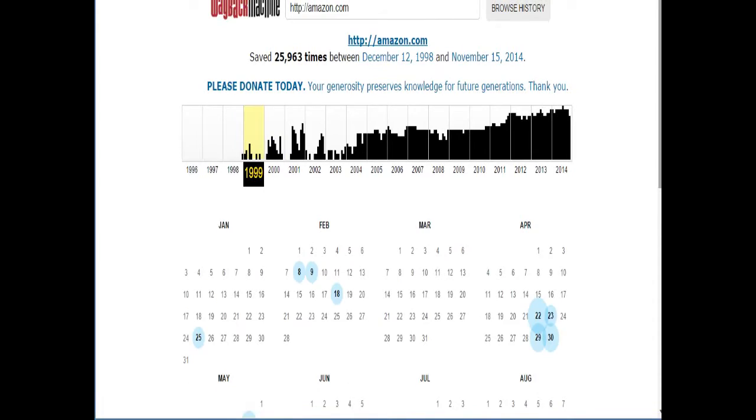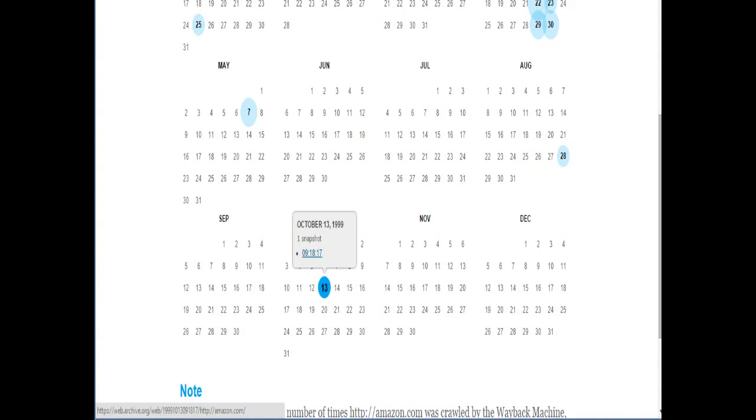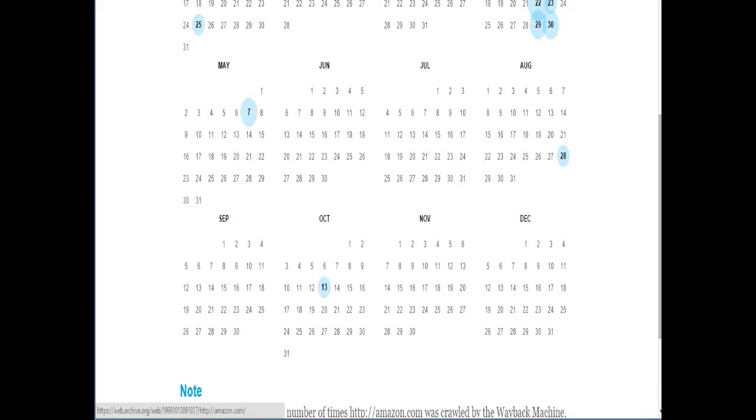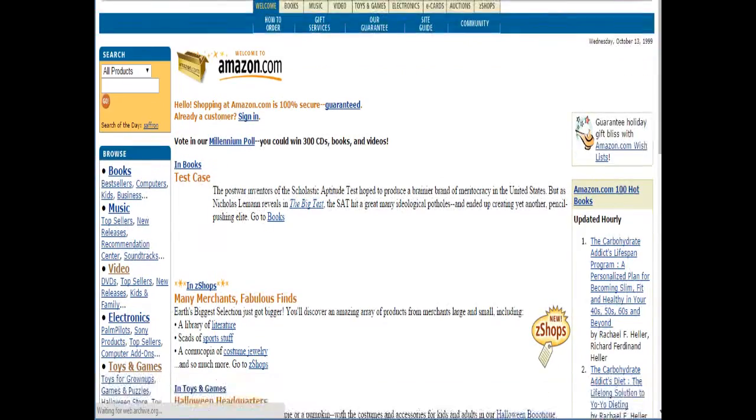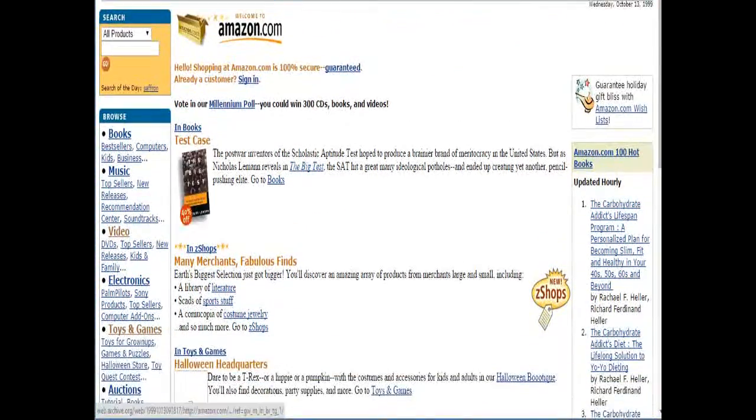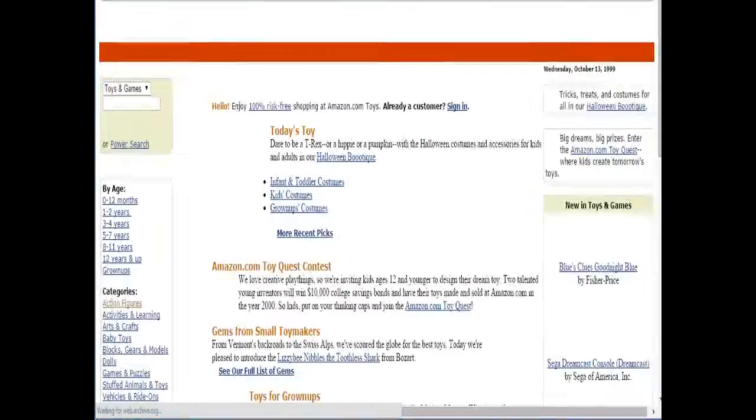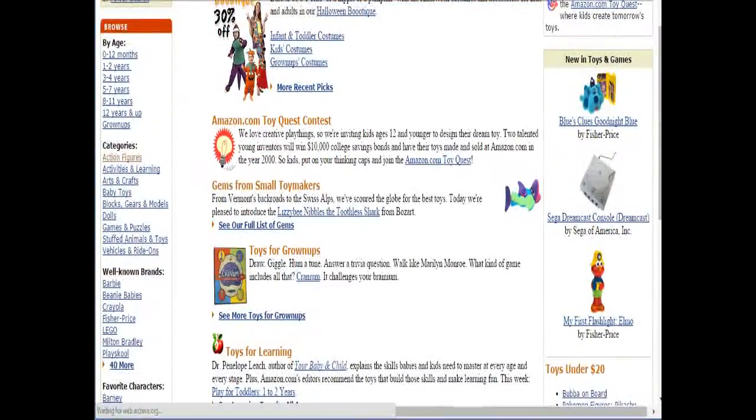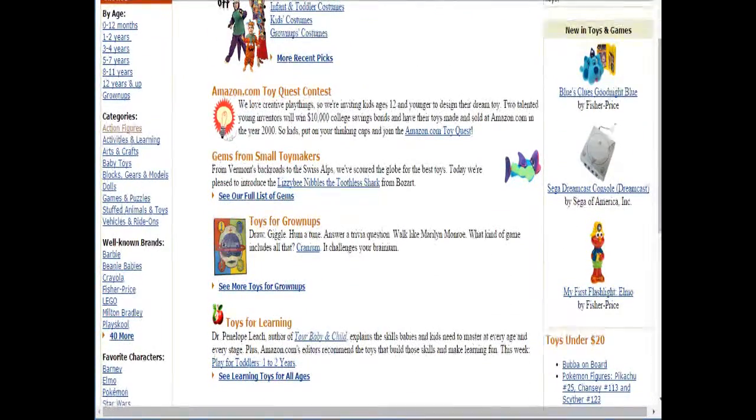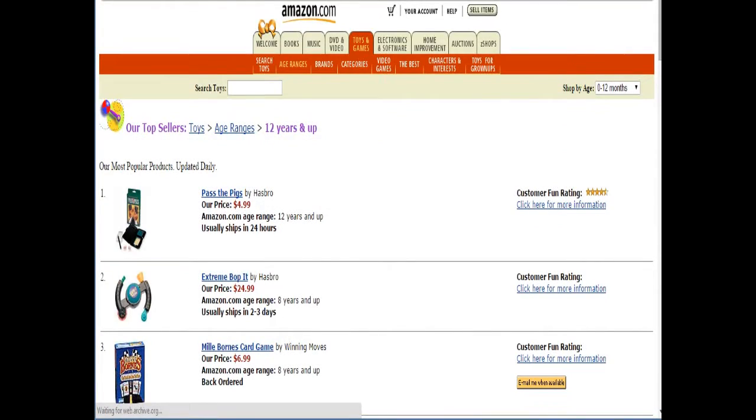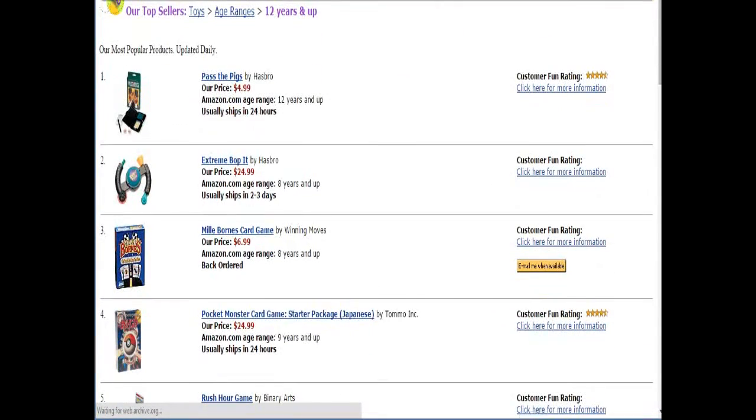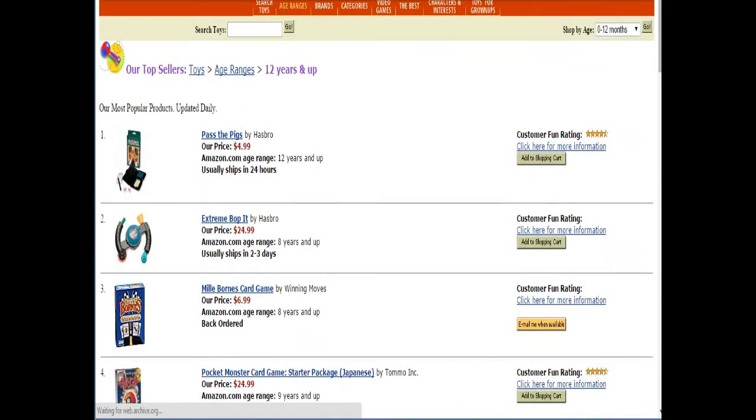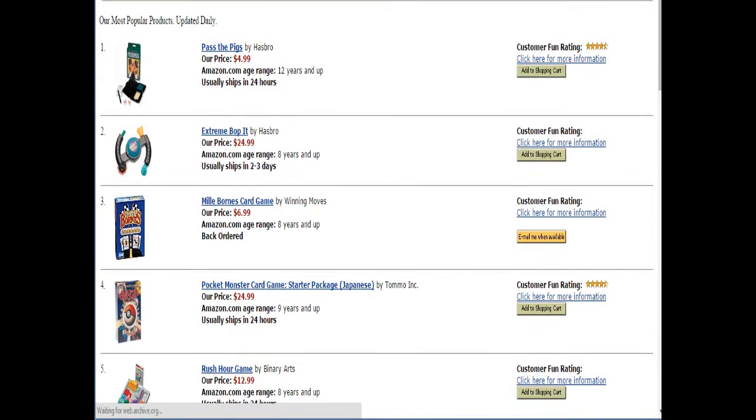Why don't we take a look at everyone's favorite place to buy everything, Amazon.com. So this is Amazon.com on October 13th, 1999. And we can look around. Why don't we take a look at the various toys and games they're selling. Pass the Pigs, I remember that game. An Extreme Bobbit. That's right. In the 90s, everything had to be extreme, wasn't it? Yes.